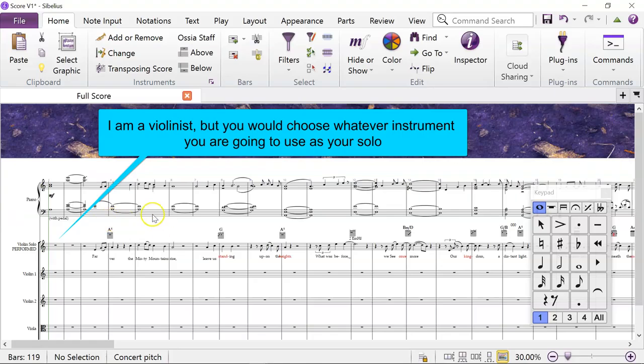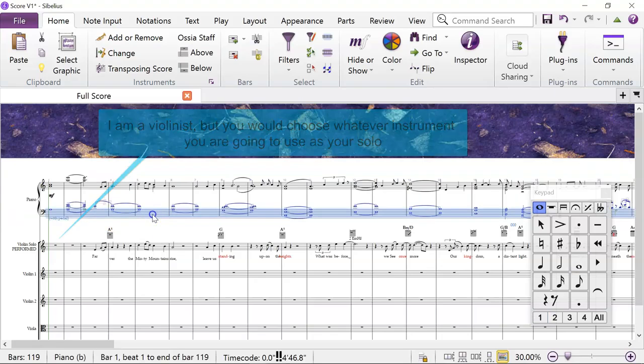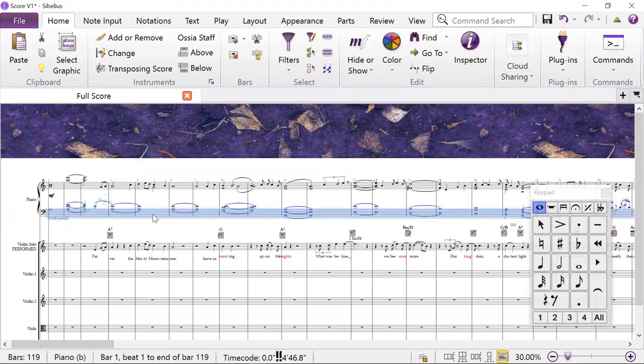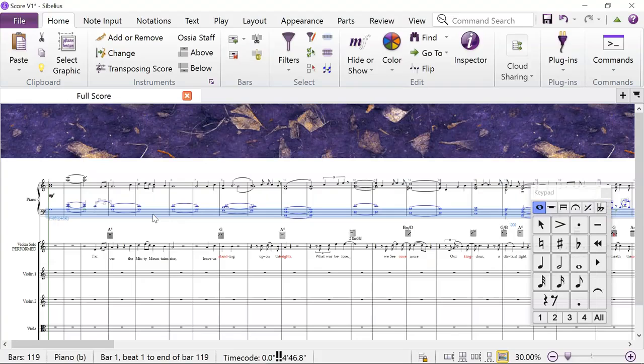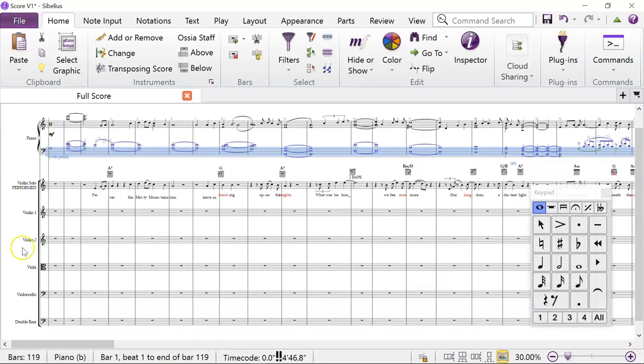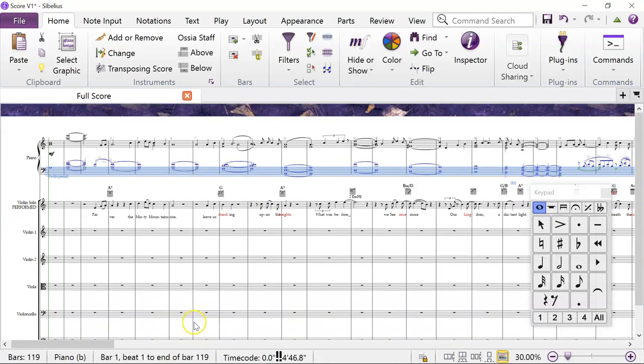So we're turning it from a piano part into an orchestra. To start with, I've only got strings here, but I might add flute, harp, tuba, timpani—who knows what I might add later.